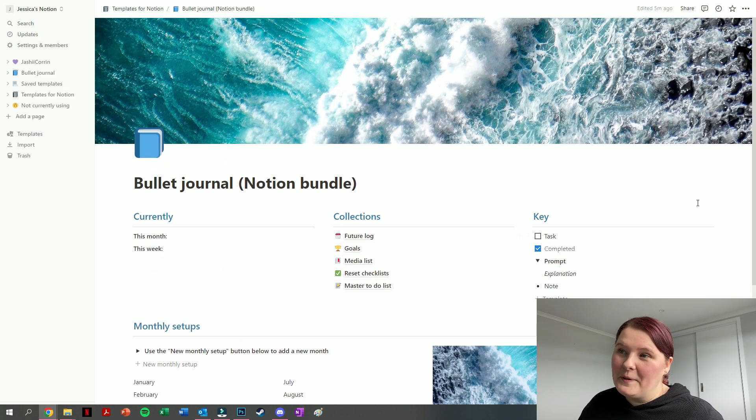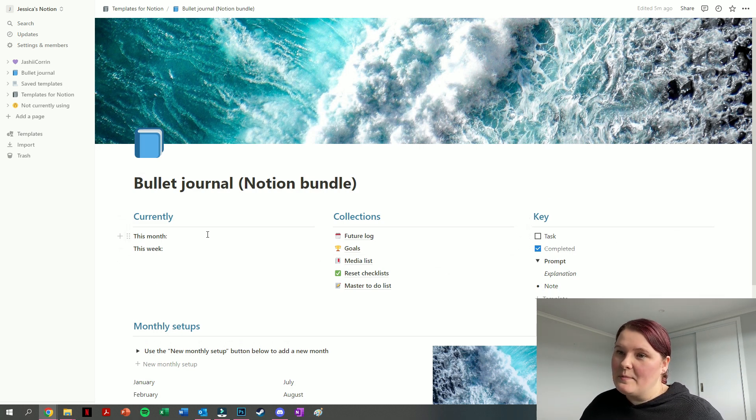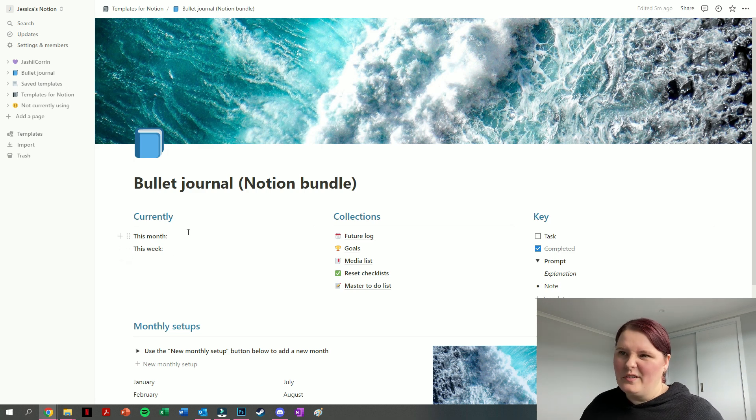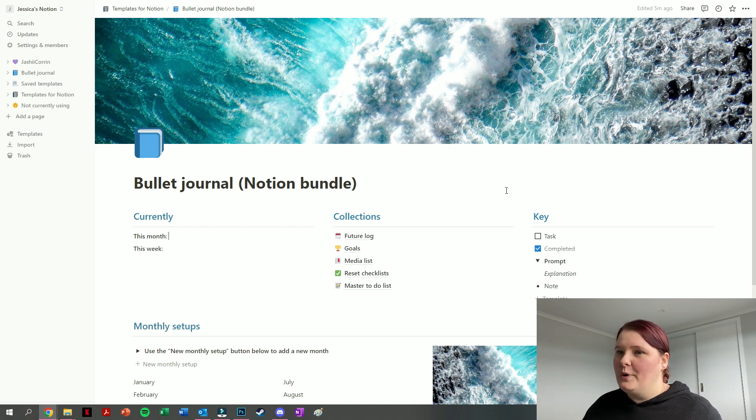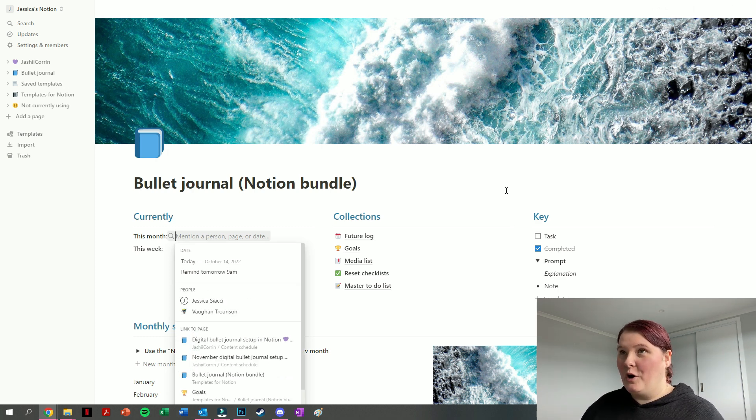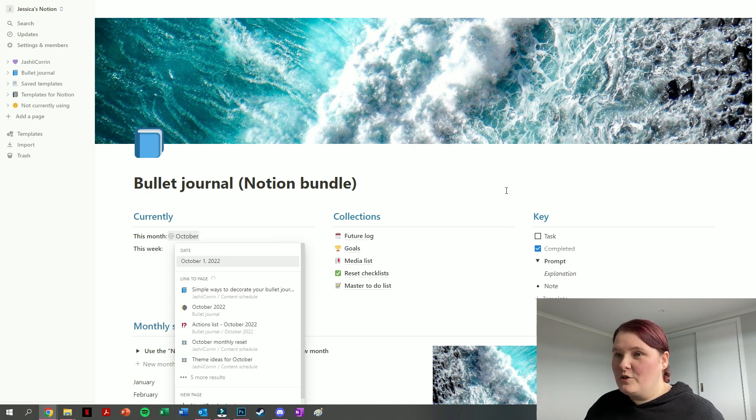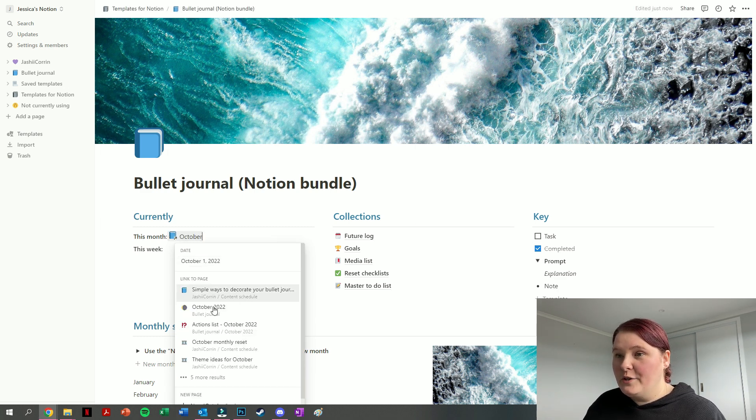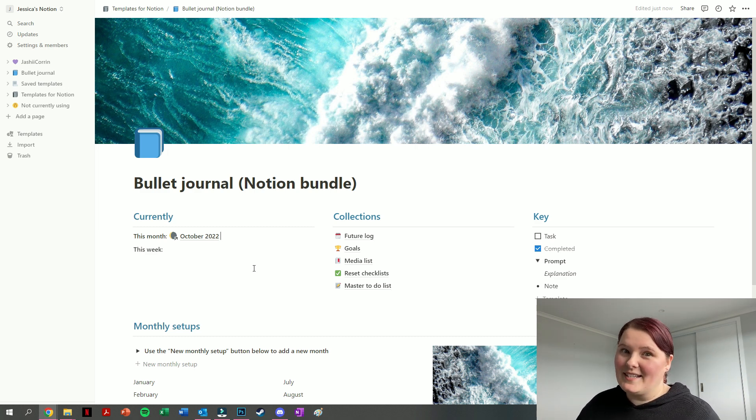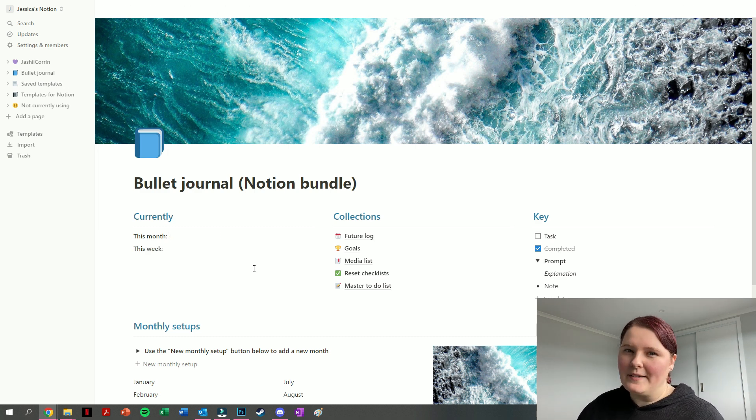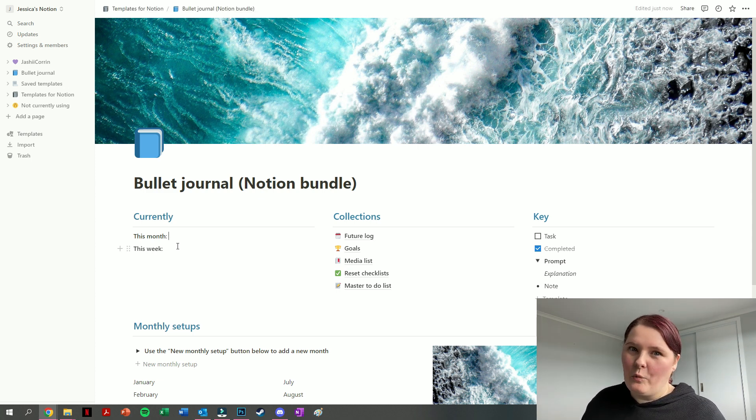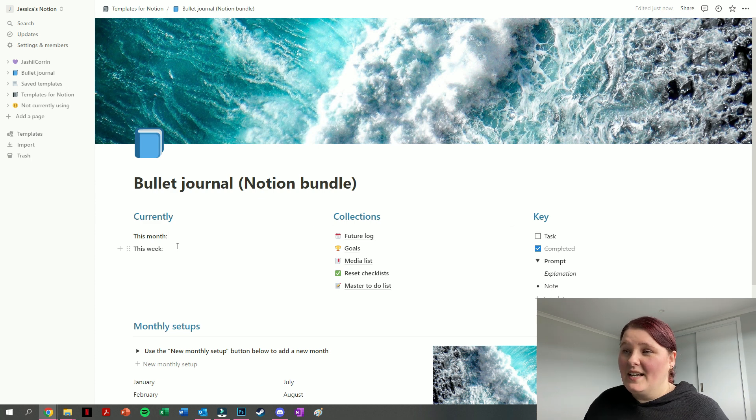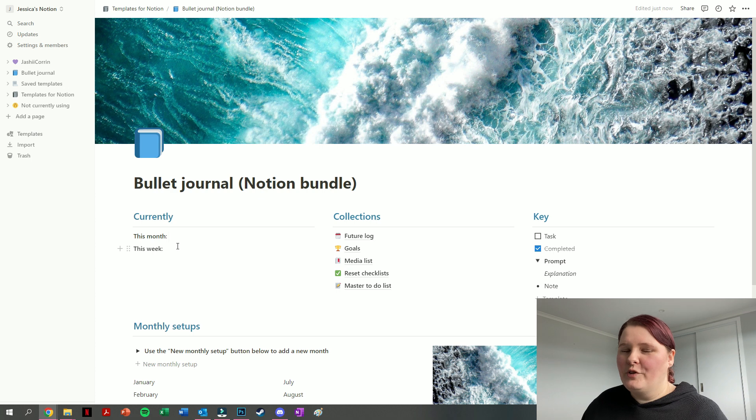Having a look through each of these sections that I've set up, we have the currently section. We've got this month and this week, and you can effectively link to anything else that you want in your Notion. For instance, if I wanted to link it to a specific place, I can just type in the at symbol, and if I wanted to link it to say my October 2022 setup, I'm just writing October 2022 right here, press on that, and now that link is there for me.